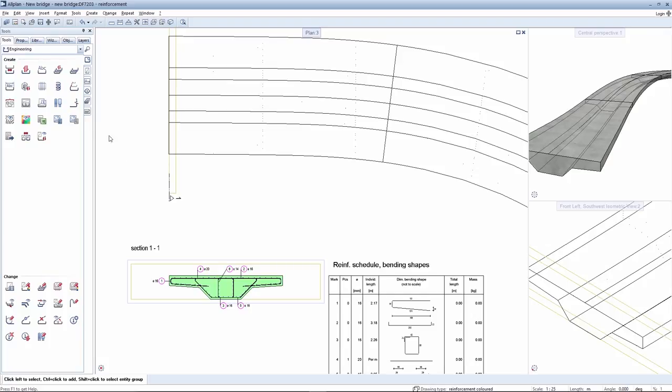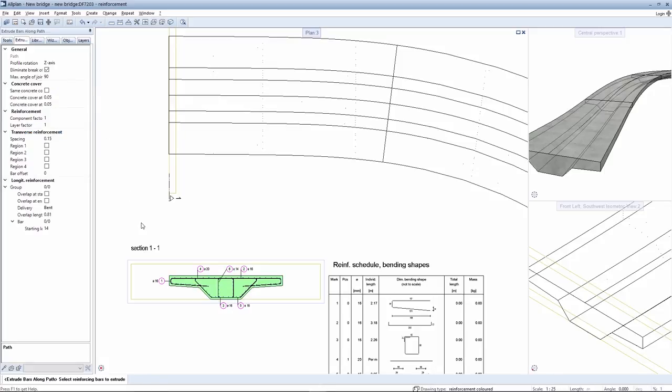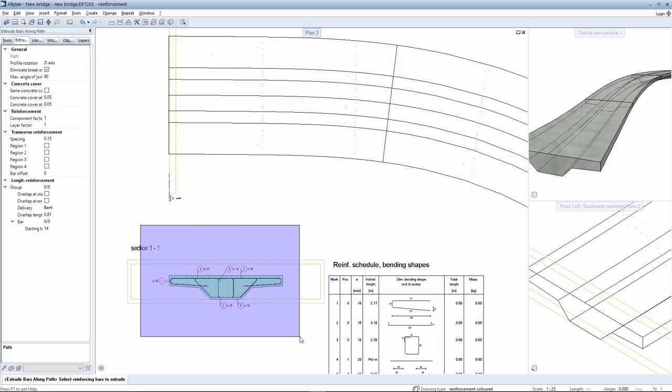Following preparation of your longitudinal and transverse reinforcement in this manner, select your rebars using the extrude rebar along a path tool and the appropriate settings from the pallet, and then select extrude along a path.